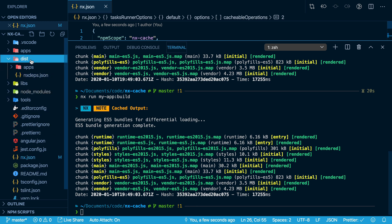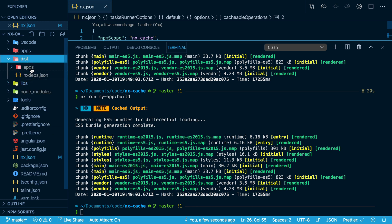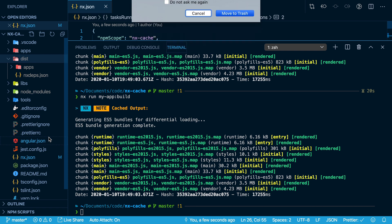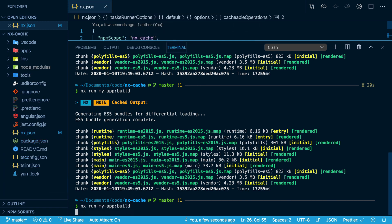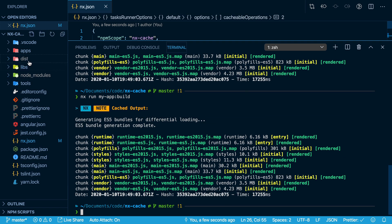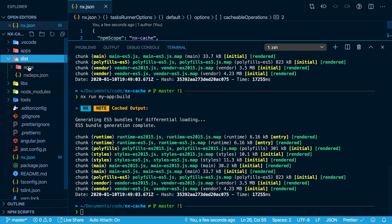I can even see in the dist folder, here's the output of the build. I can delete this, run this again, and the dist folder is back in place.